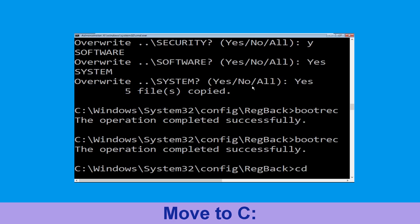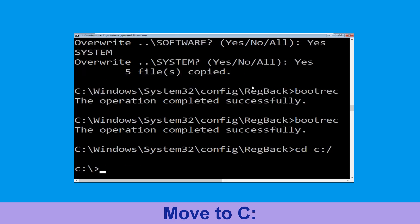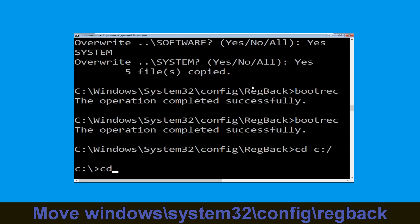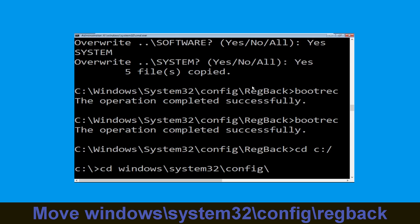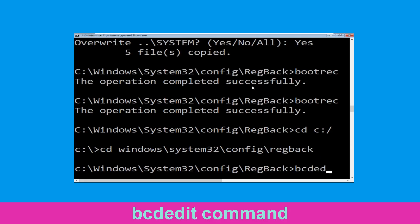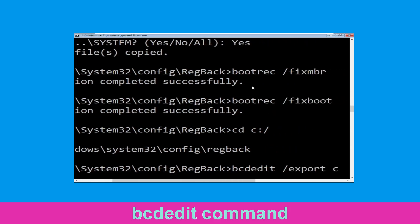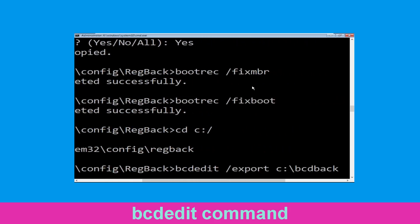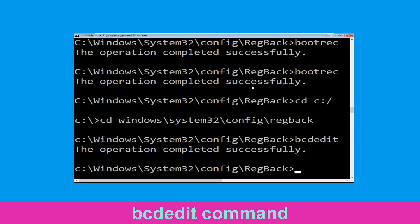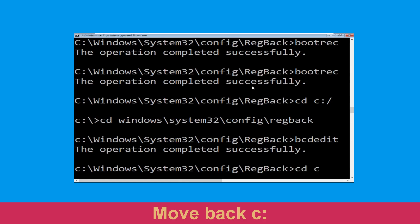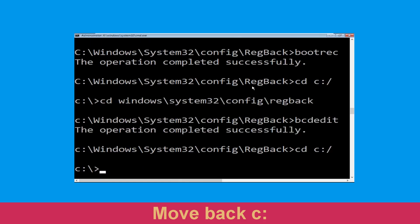Now execute this command: cd C:\. Now type cd windows\system32\config\regback and hit Enter to execute. Type bcdedit /export C:\bcdbackup and simply hit Enter to execute this command.